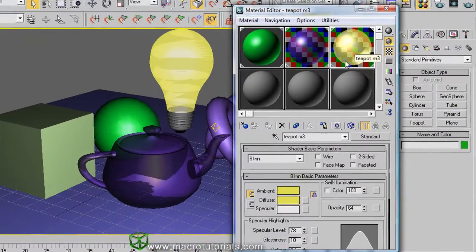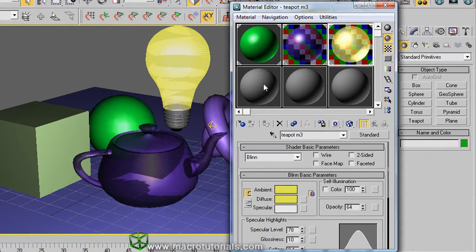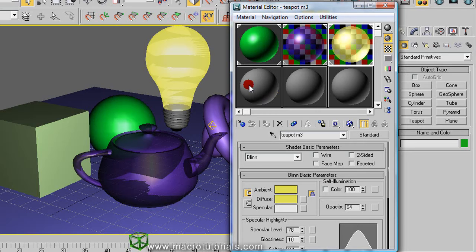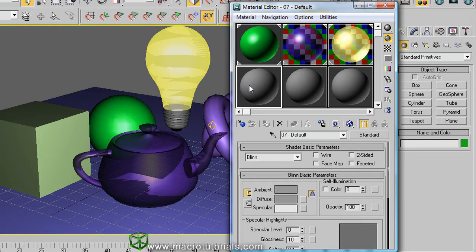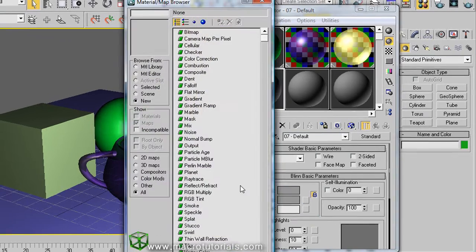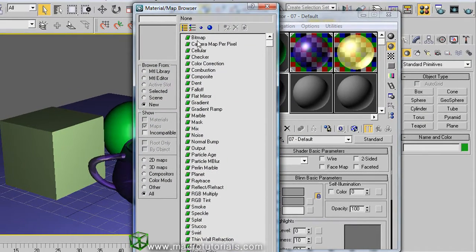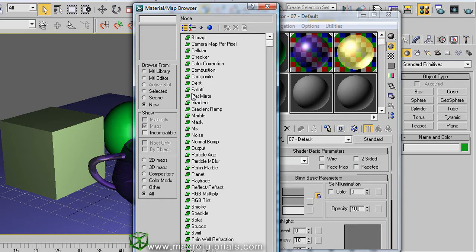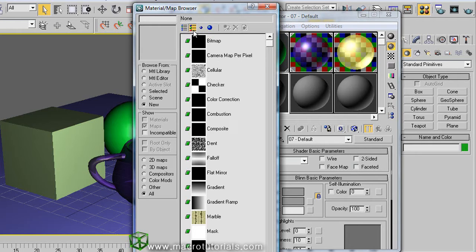Also, you can use textures in your materials. So, select an empty slot and in front of diffuse inspector appears the squares. Click on the square right of diffuse. The material browser appears, showing many materials depending on your installation options. You can see better this material by clicking here.